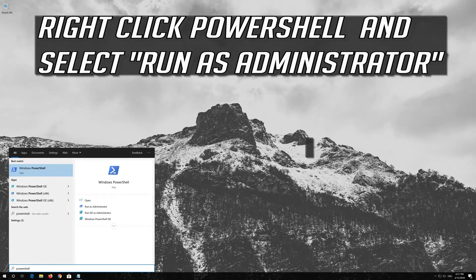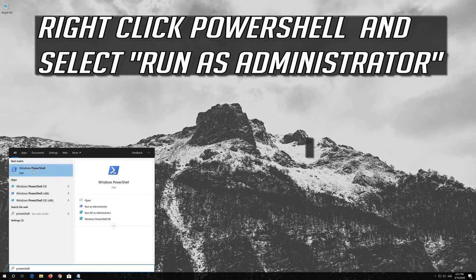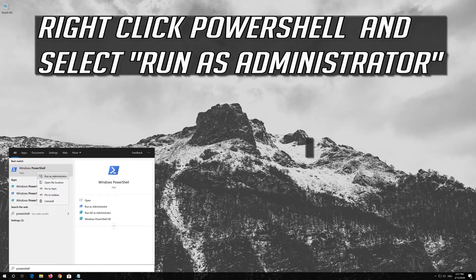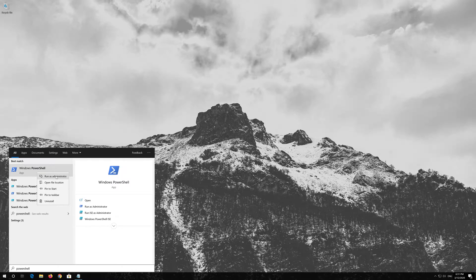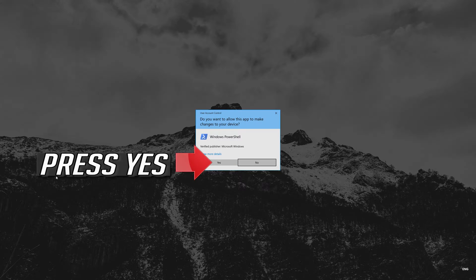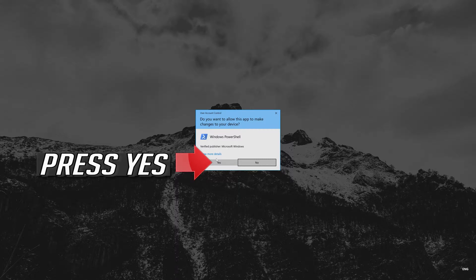Right-click PowerShell and select Run as Administrator. Press Yes.